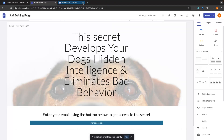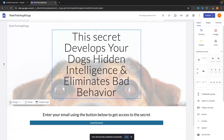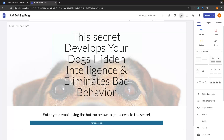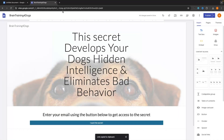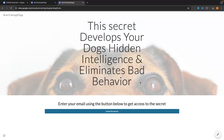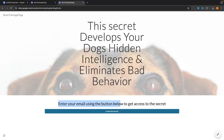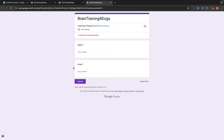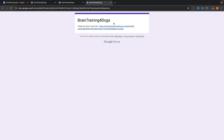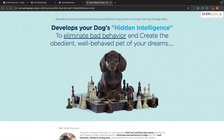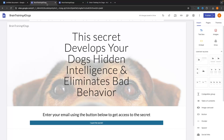Now the website is published. Let me close down all of these other tabs so I can show you how it's going to look. We can go ahead and send this link to anybody we want to sign up, and it brings people over to this page. It says 'This secret develops your dog's hidden intelligence and eliminates bad behavior — enter your email using the button below to access the secret.' I click 'I want the secret,' it takes me to the form. I enter 'James' and an email address, hit Submit, and it takes us over to the link — and we now have that landing page created. That is how you can build a landing page on Google Sites.